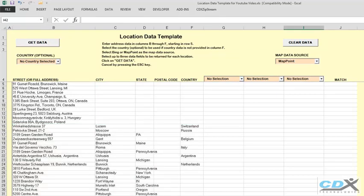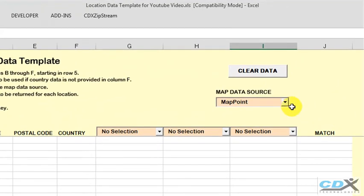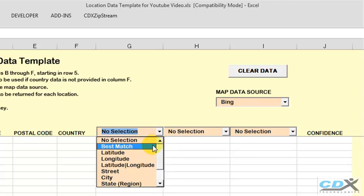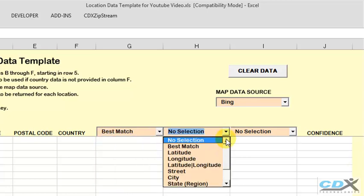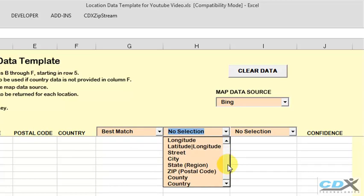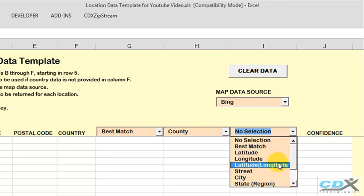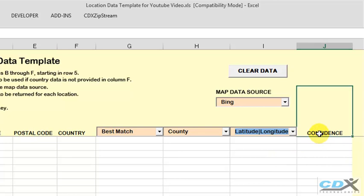So let's select Bing as the data source, and we can then request up to three pieces of data at a time. In this case, we select Best Match. This is the best address that could be matched in Bing. County, the county, province, or regional area, depending on the country. And latitude, longitude, the coordinates of the Best Match address. We can request them separately, or in this case, the latitude and longitude will be provided together in this column. In the last column, we also will be able to see the level of confidence that the correct address was identified in Bing Maps.